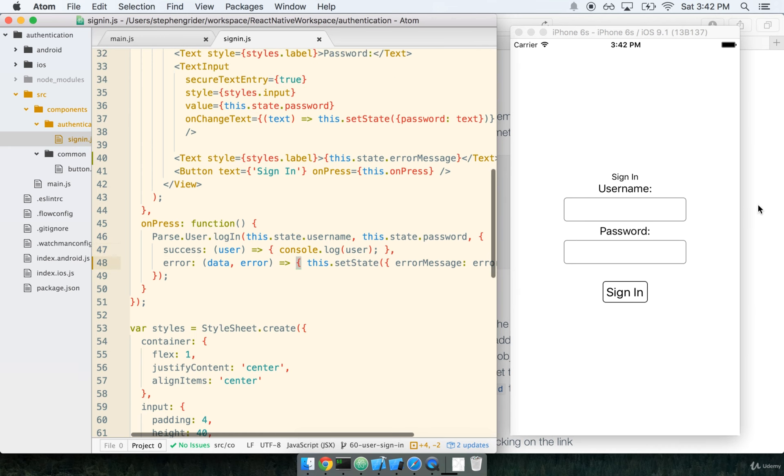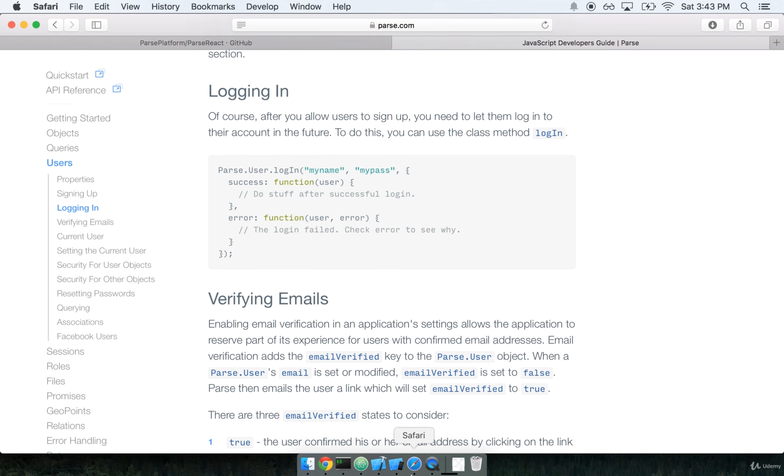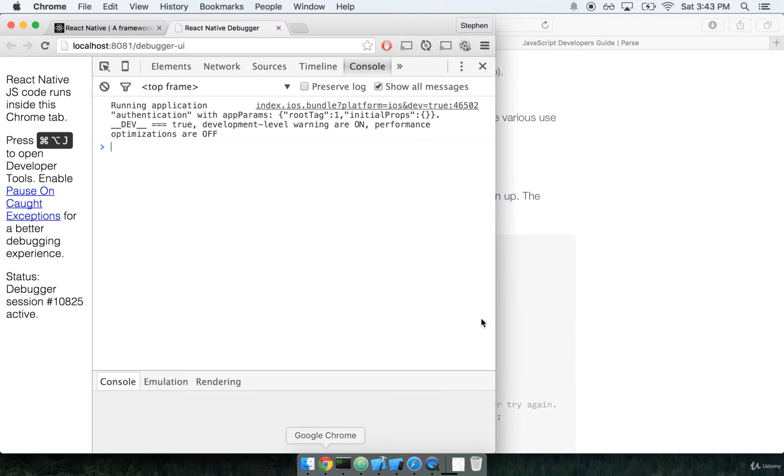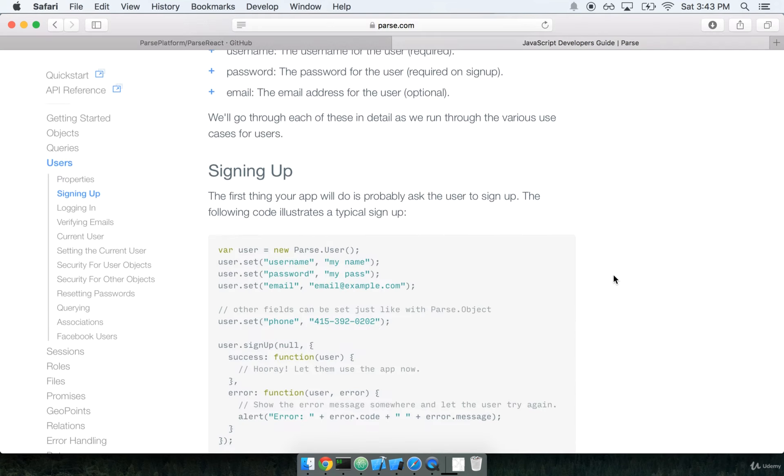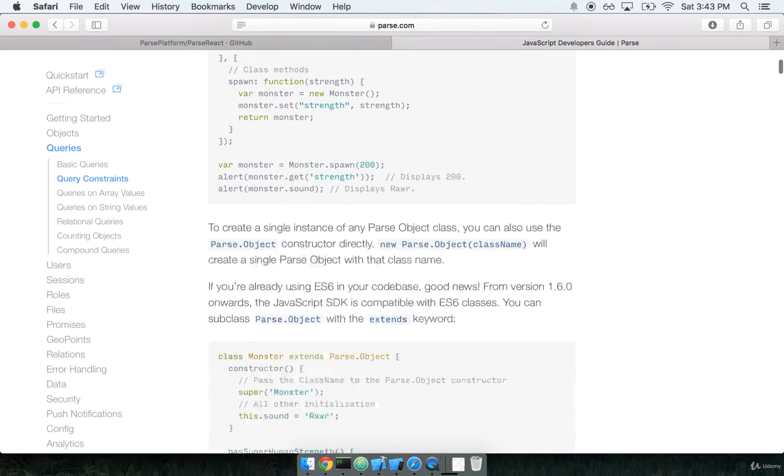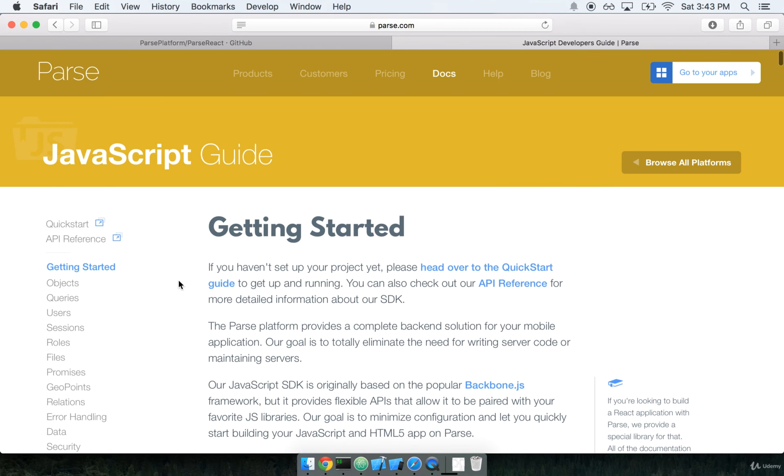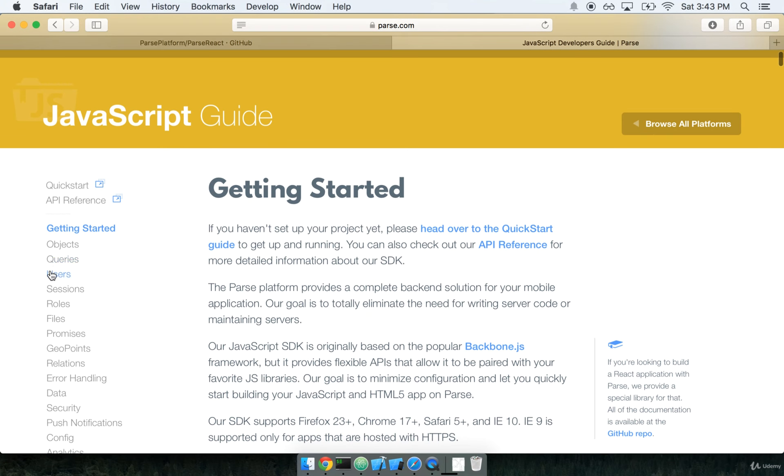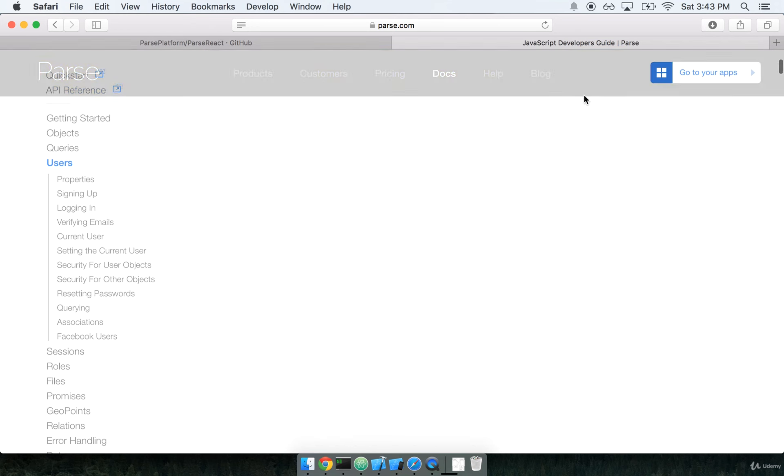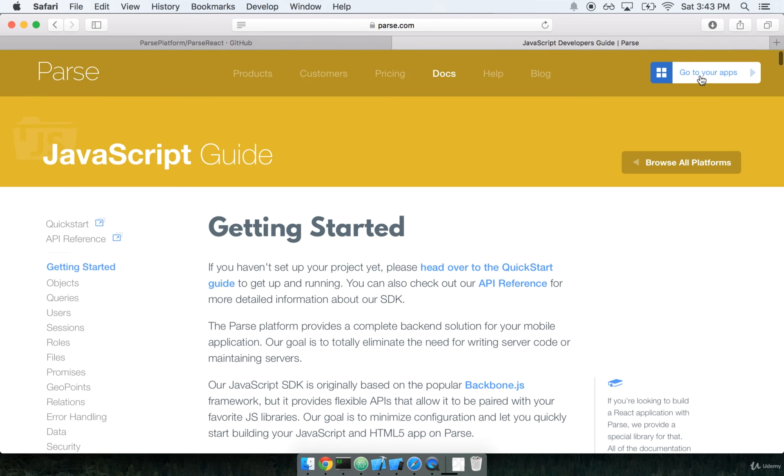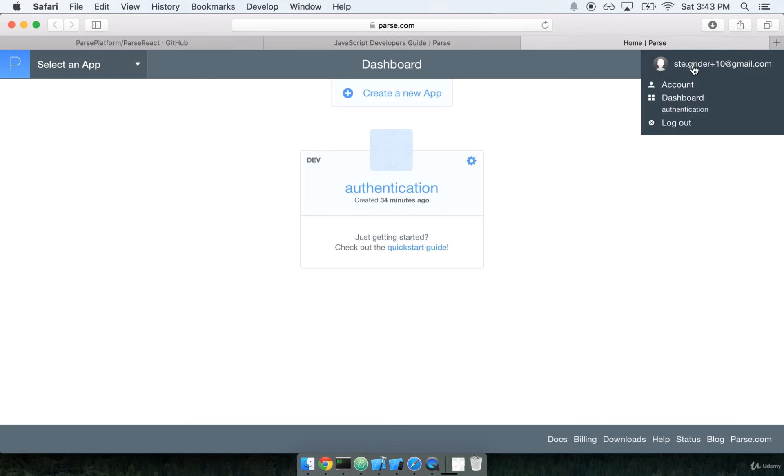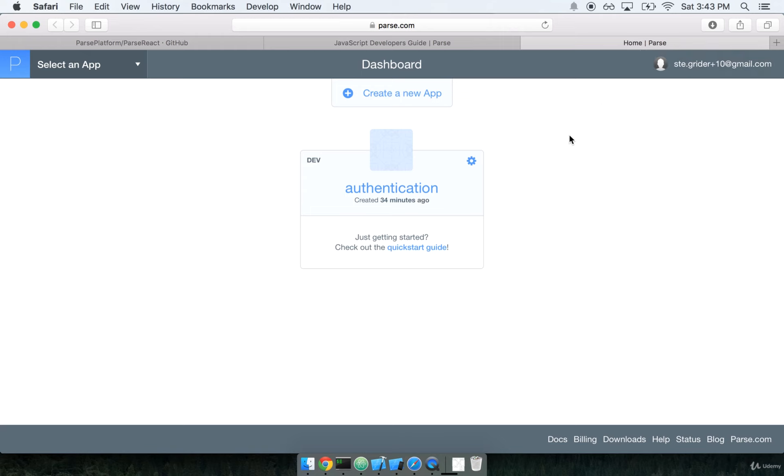I'm going to pop open my web browser. And actually, I'm going to stick on the user documentation, we might want this later. So I'm going to open up my Parse account here, so you can just go to parse.com and then sign in as yourself. When you sign in, you'll immediately be presented with the dashboard.